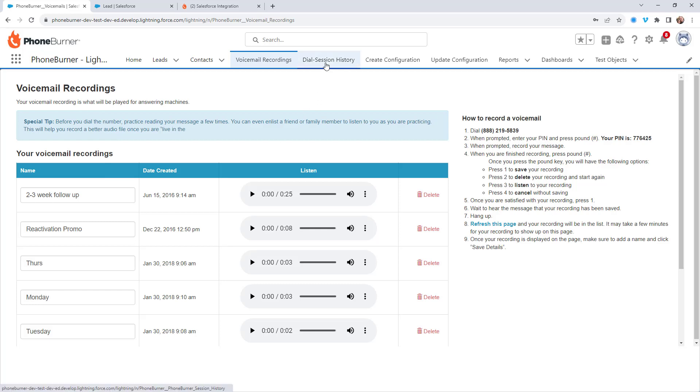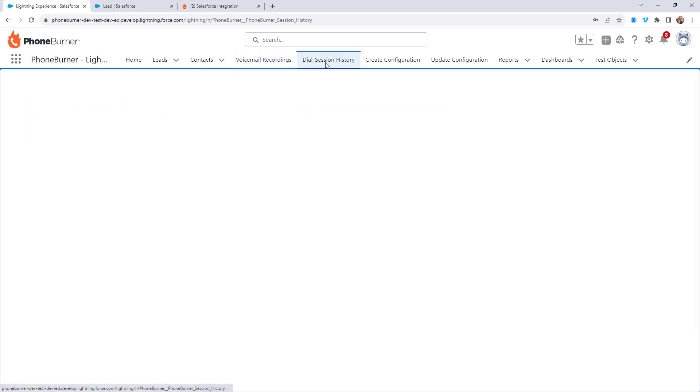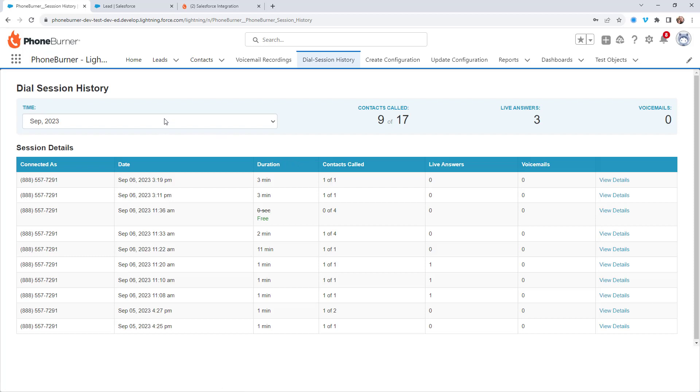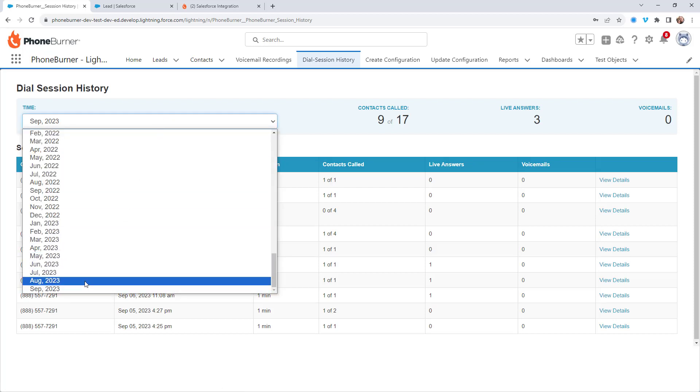Also, if I go to the dial session history tab, I'll be able to see all of the dial sessions that I've done for any specific month without having to go to phoneburner.com and sign in.